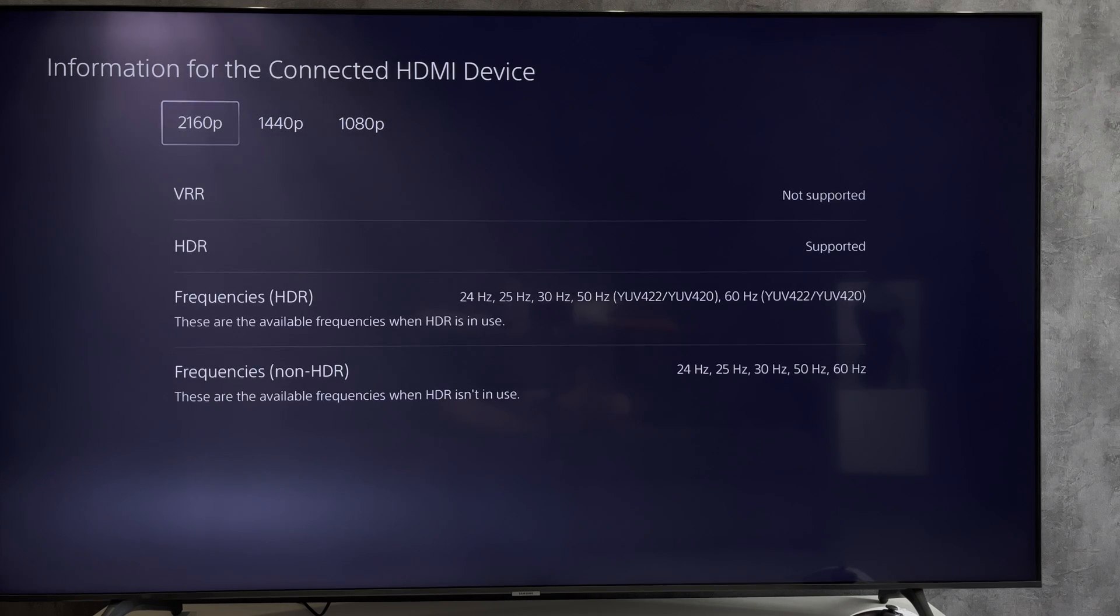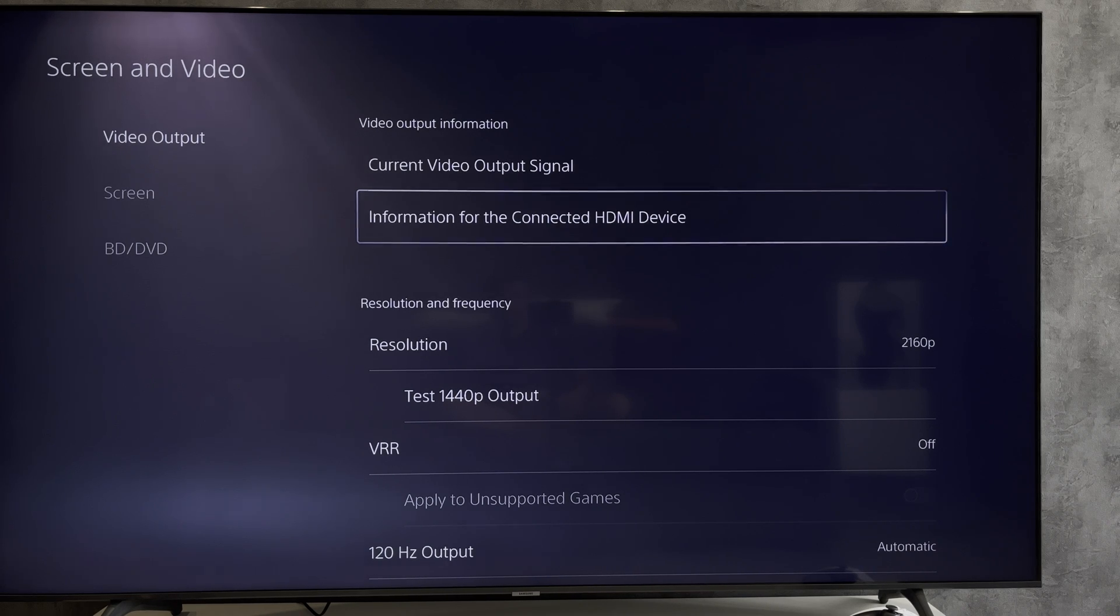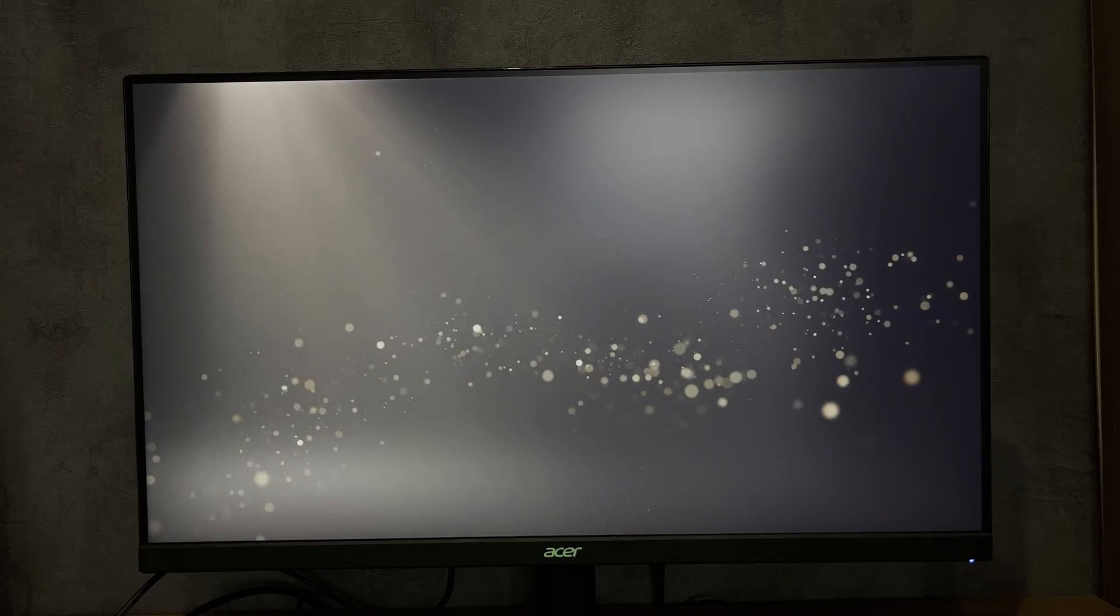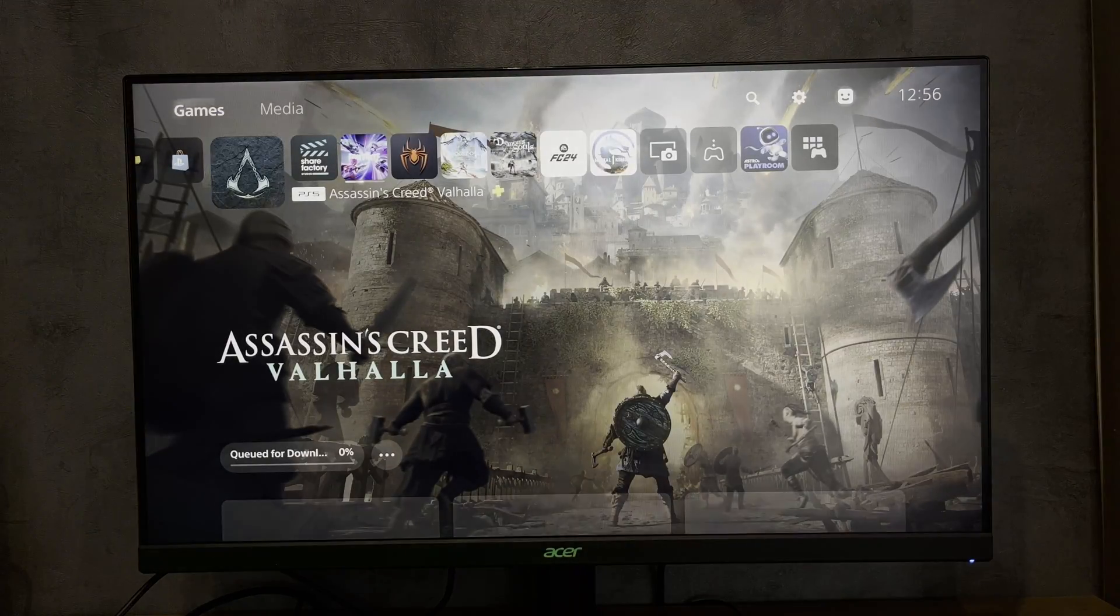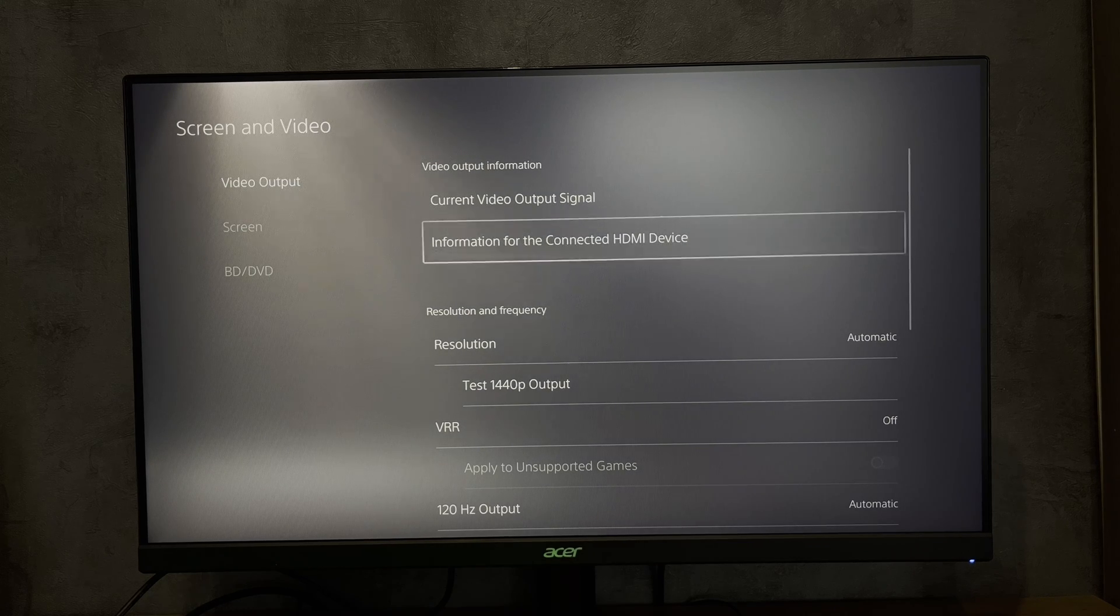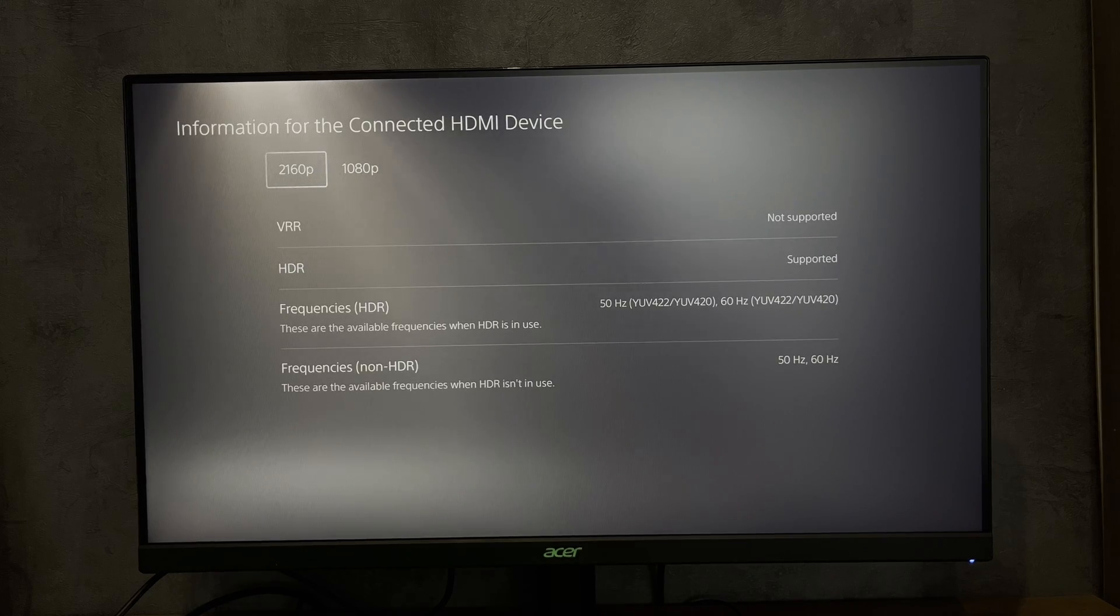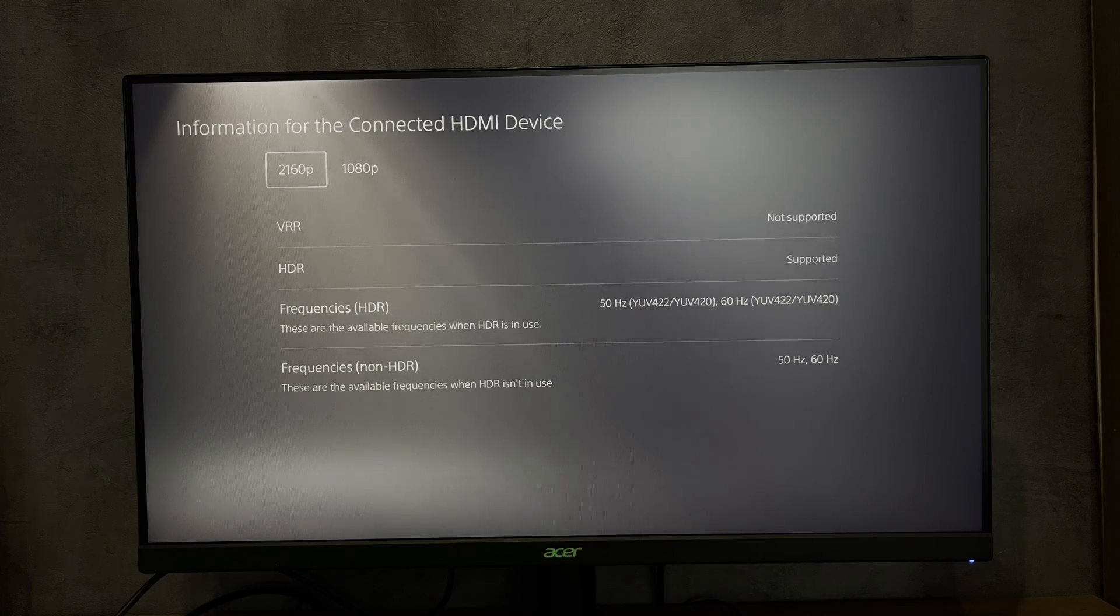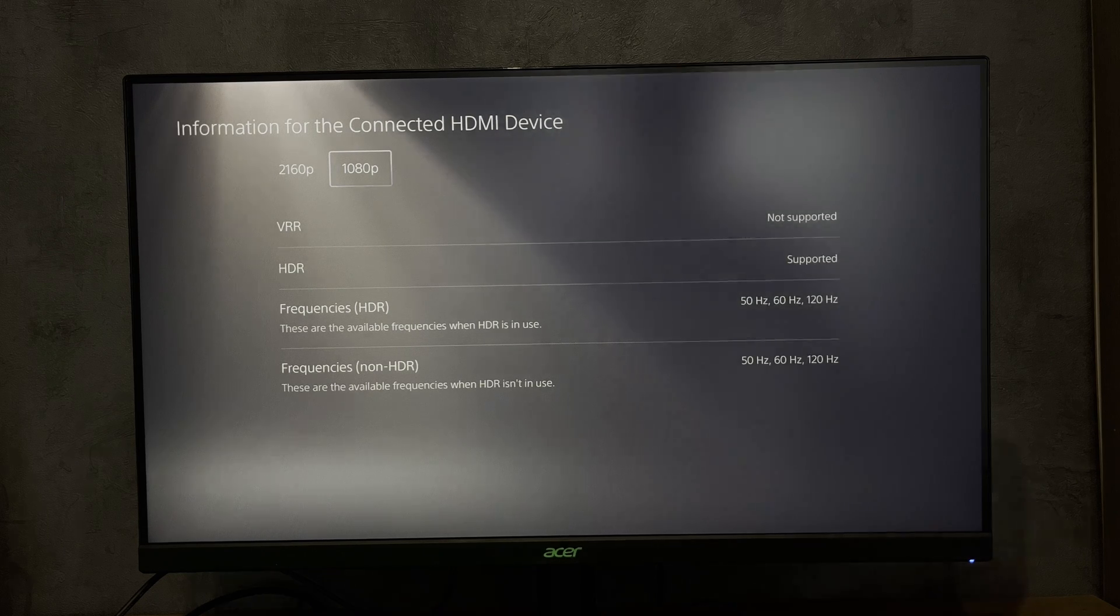I connect it to a 165 Hertz monitor. Now 120 Hertz is available, but only on Full HD. Why? If you want to play 4K and 120 Hertz, you will need an HDMI 2.1 cable.